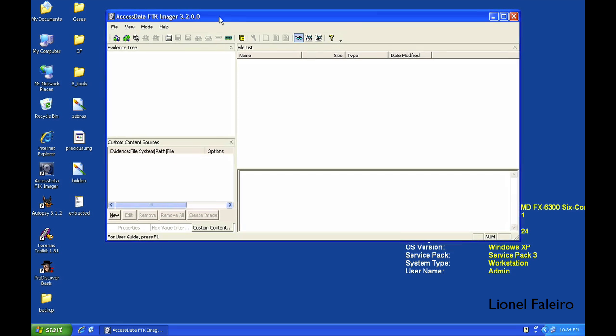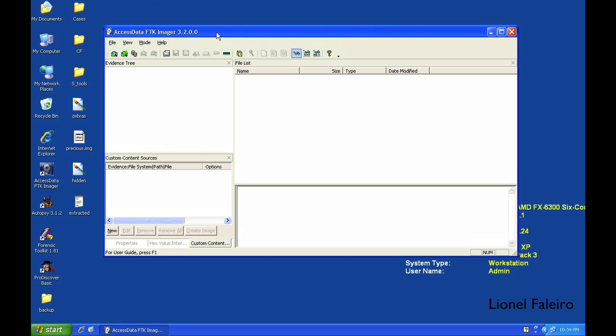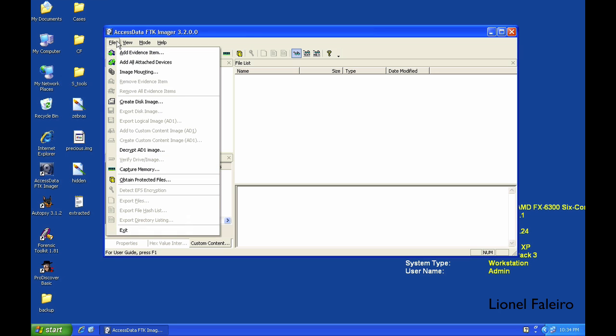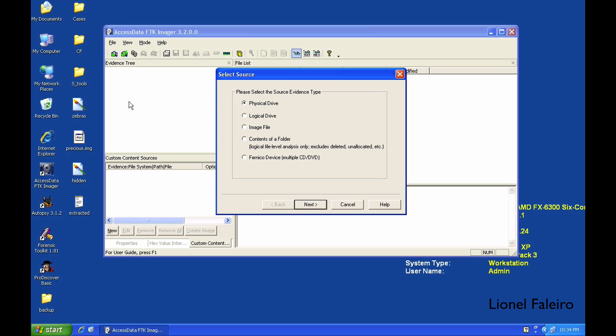When you start the software, this is the basic interface. If you go to File menu, there is an option called Create Disk Image. When I click on Create Disk Image, I have different options for the source type.